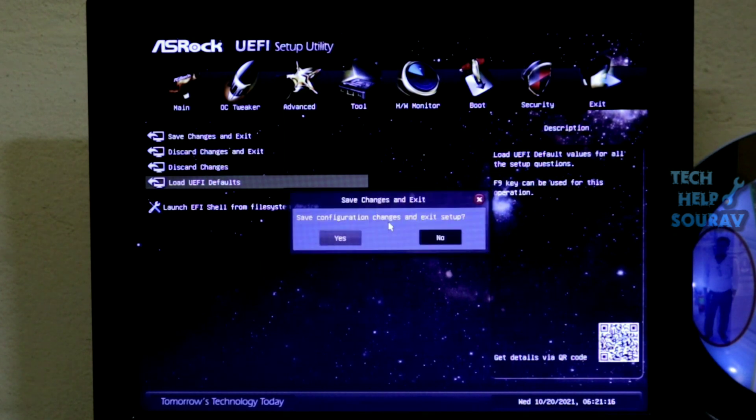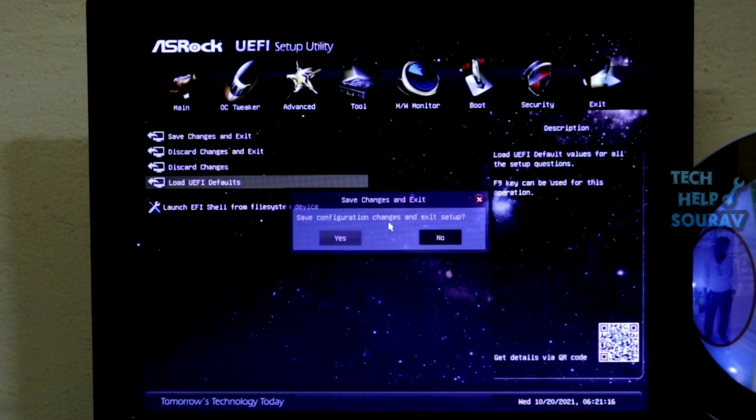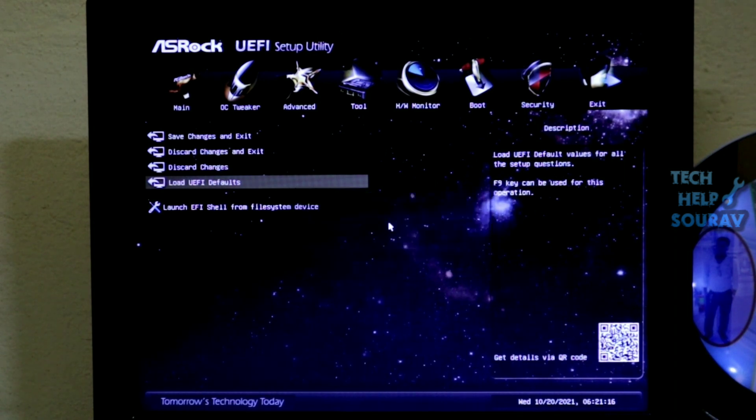When the Load BIOS Optimal Default Settings come up, press Enter and simply click the OK button to default the BIOS settings. Now you can simply save the BIOS settings by pressing F10 key on the keyboard. Your computer will restart after saving the BIOS settings.